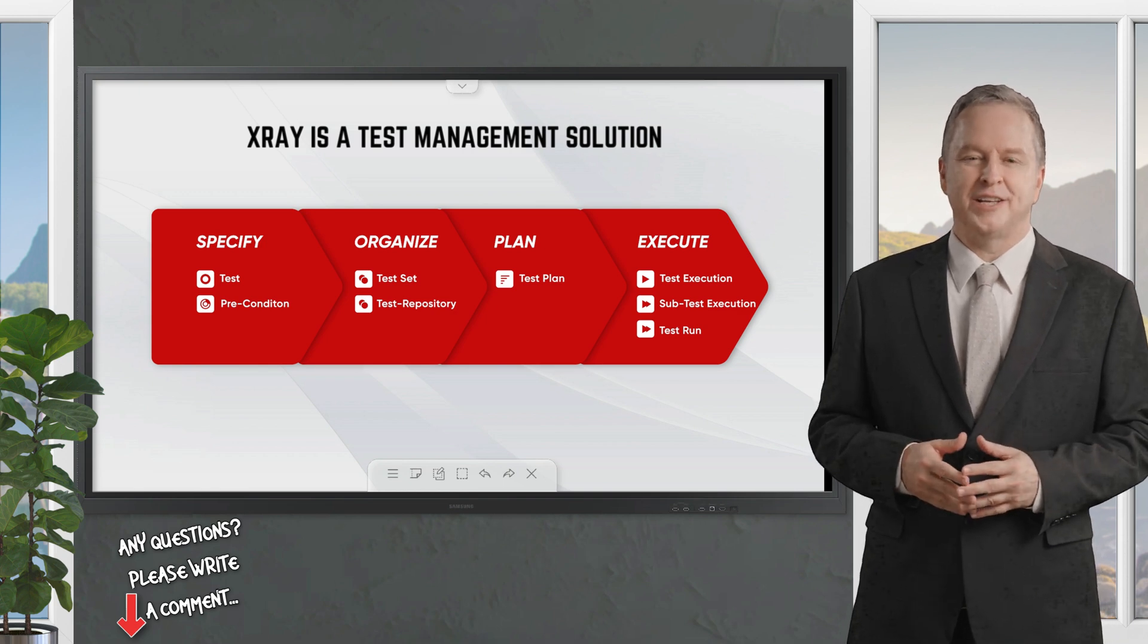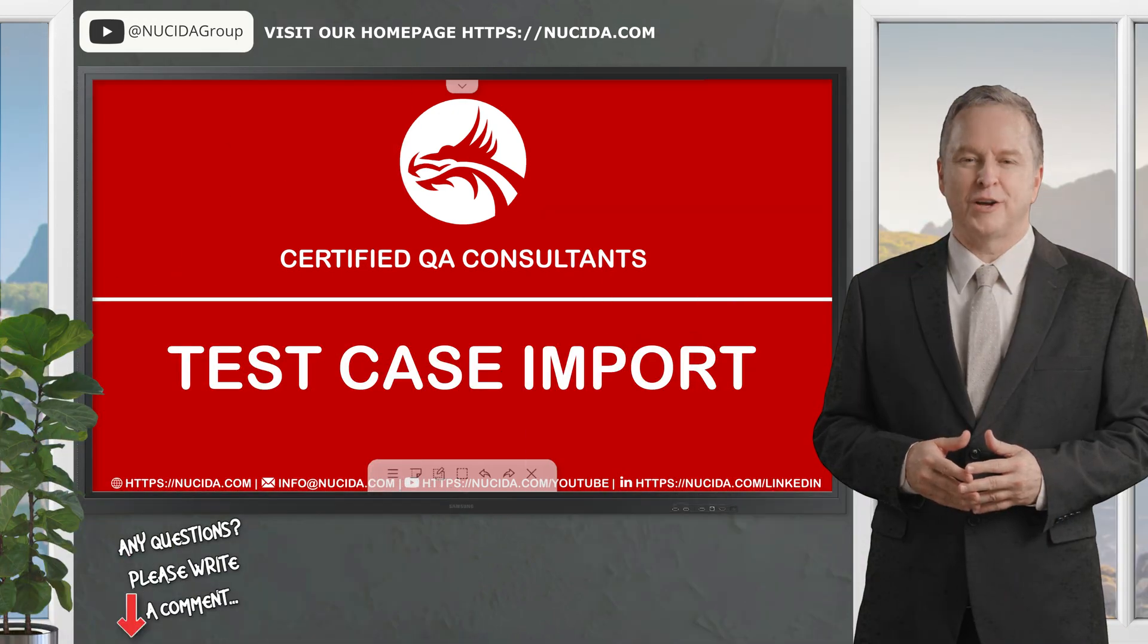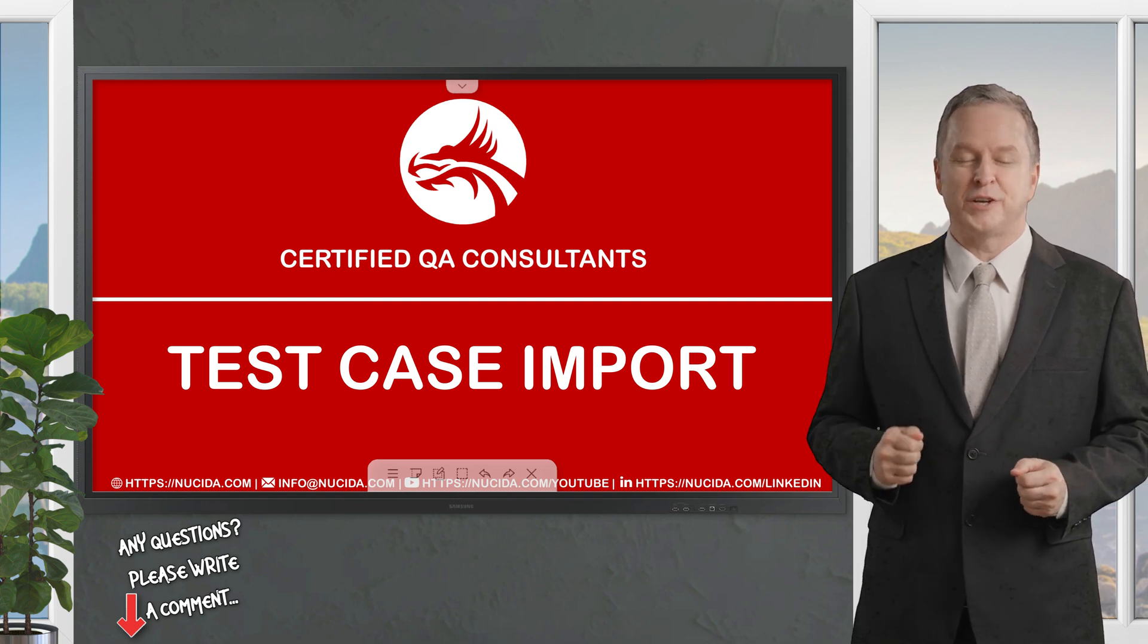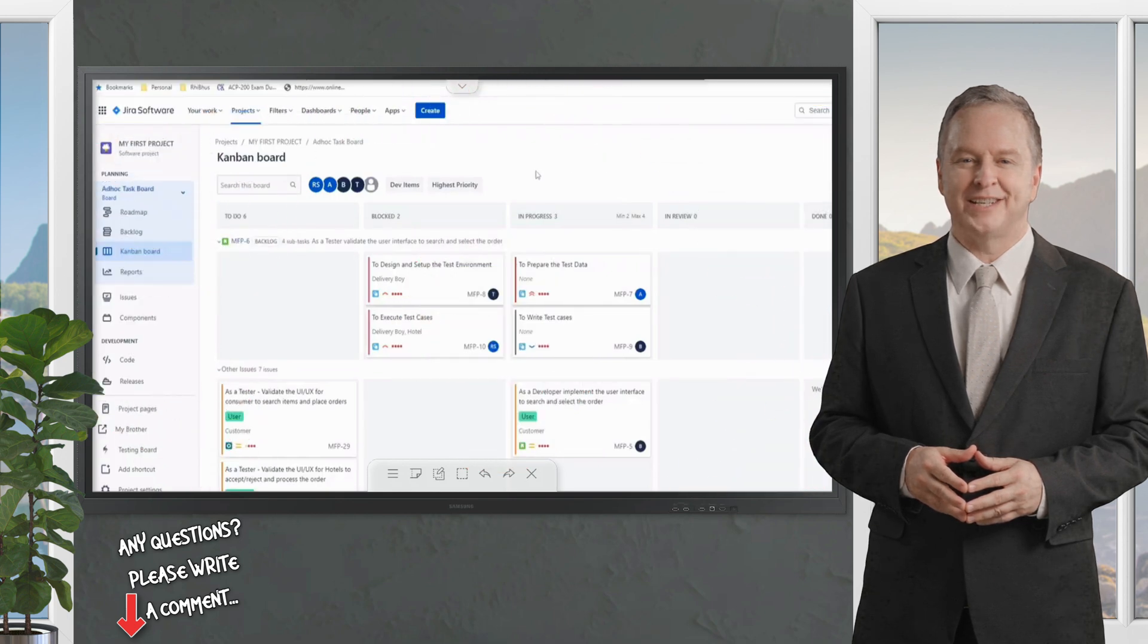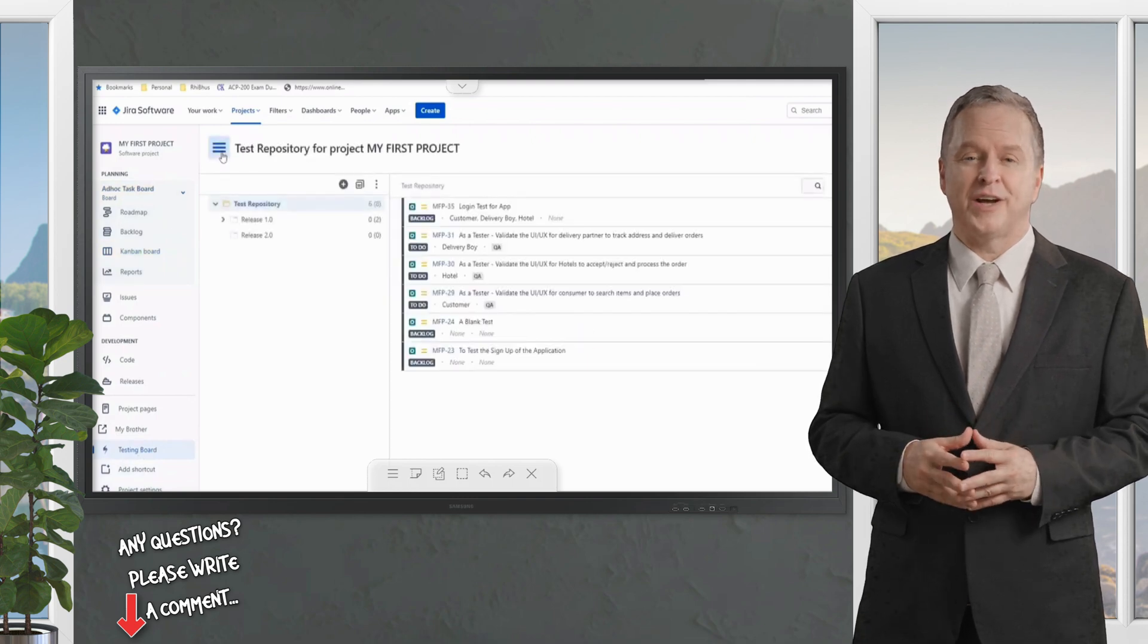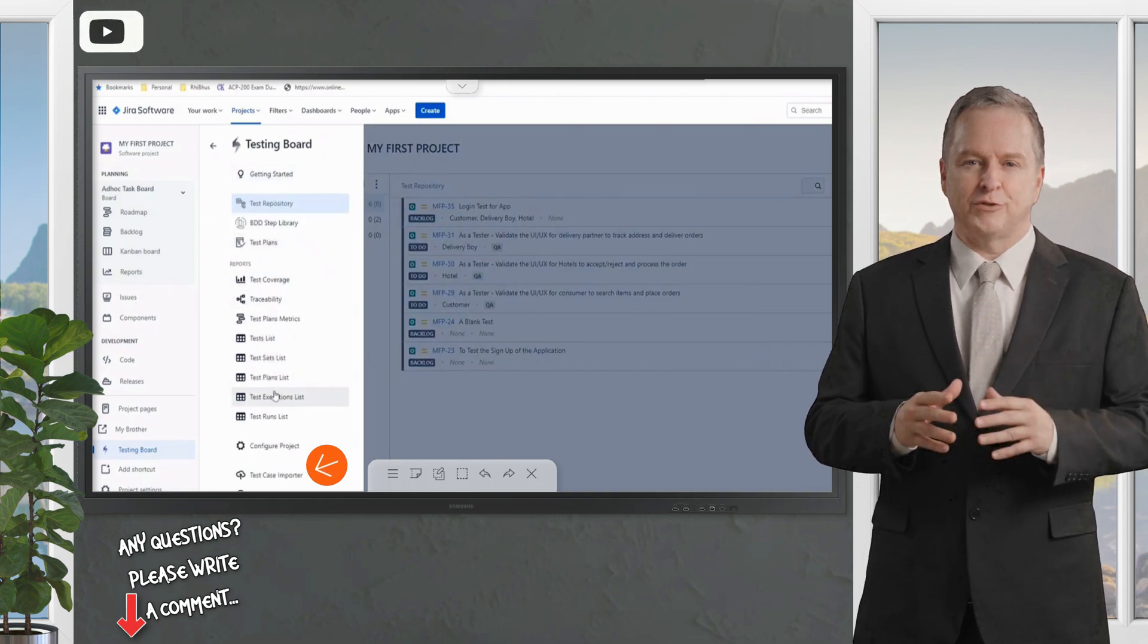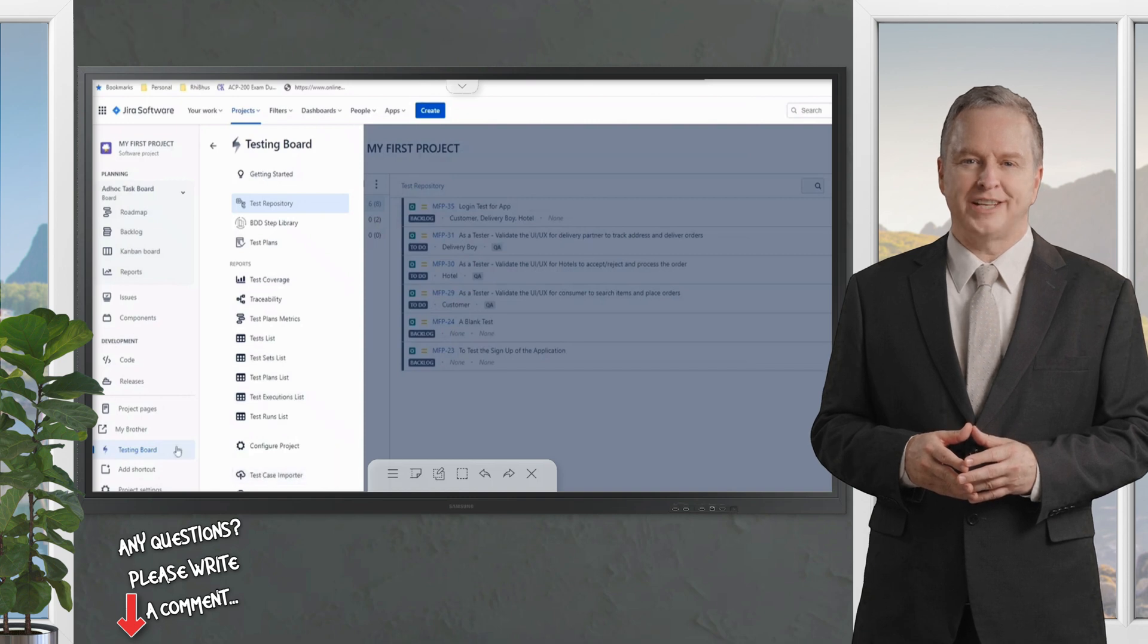To begin, the number one thing to understand is how to launch the test case import wizard. There are two different places from where you can launch the same process. Number one, you can navigate to the testing board and you will find an option under the three lines of your test repository. You'll find an option called Test Case Importer at the bottom.